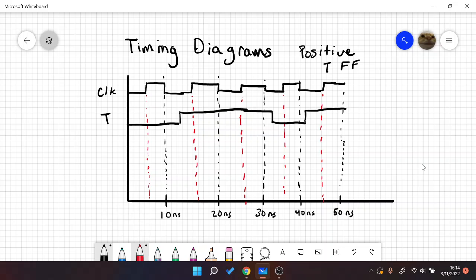So basically our Q — when T is 1 it'll toggle, and when T is 0 it'll hold. Let's say our T starts out at 0. So at this first rising edge, T is 0, so we're going to hold our value.